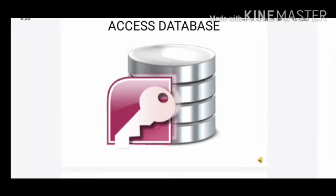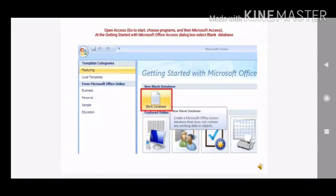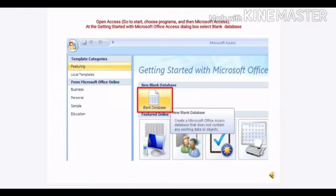Microsoft Database is a database management system from Microsoft that combines relational Microsoft Jet Database engine with the GUI and software development tools. Its extension is .mdb in earlier versions and in newer versions it's .accdb.